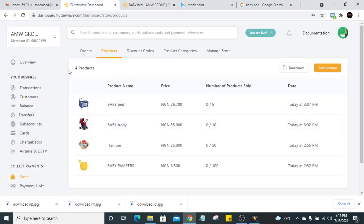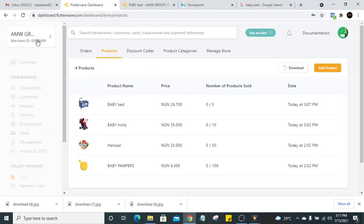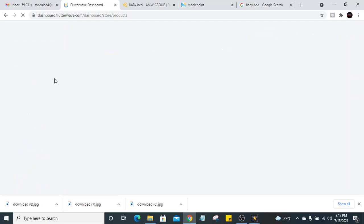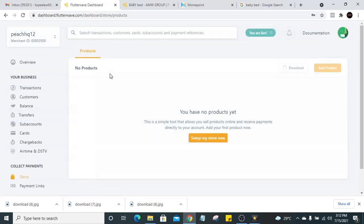The first thing you need to do before you can do all this is you need to have an account with Flutterwave. I've done a video before on how to create an account with Flutterwave, so I'll leave the link in the description below. You should also see it at the top of this video — check the link in the description for that video on how to create an account on Flutterwave.